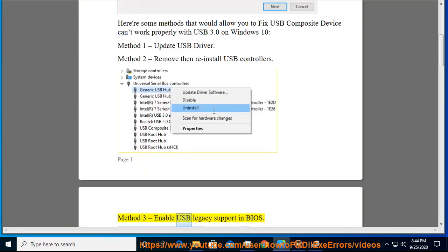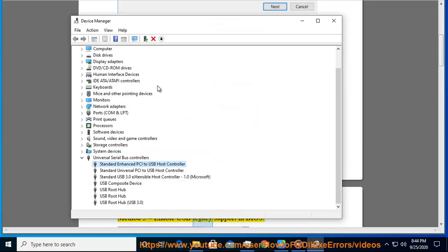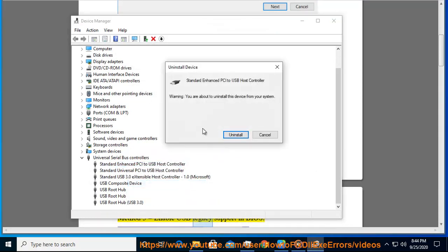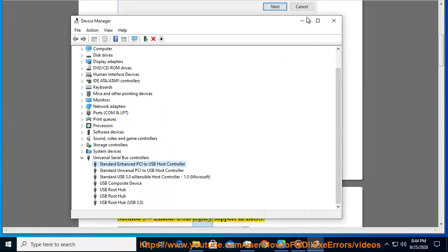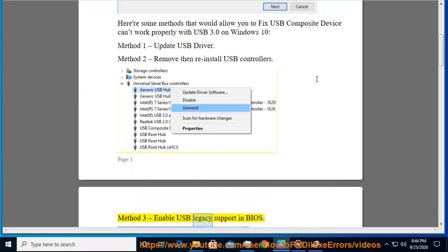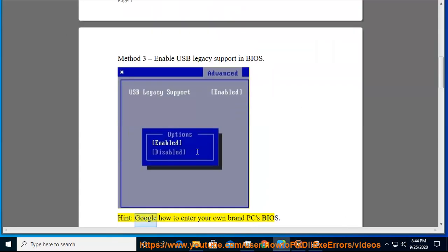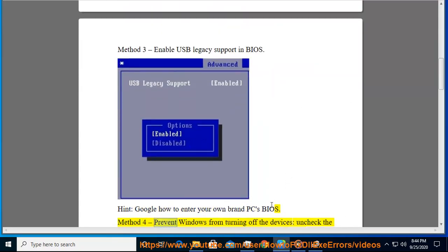Method 3: Enable USB Legacy support in BIOS. Hint: Google how to enter your own brand PC's BIOS.